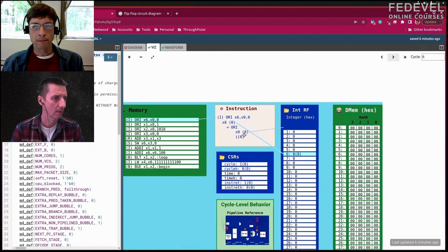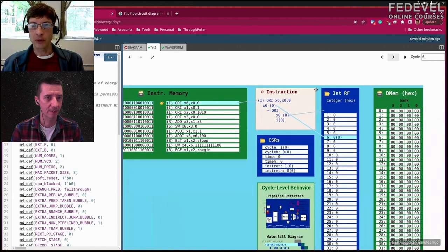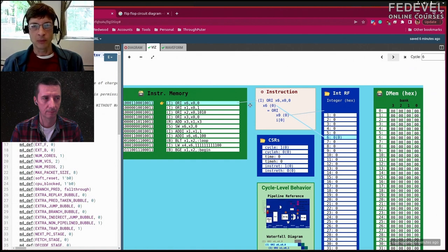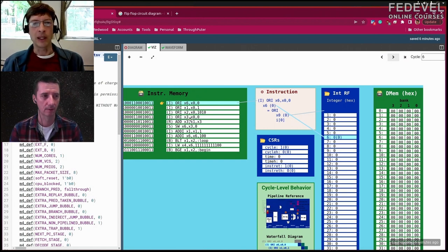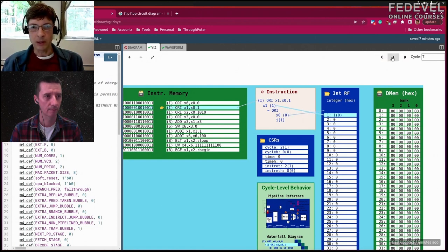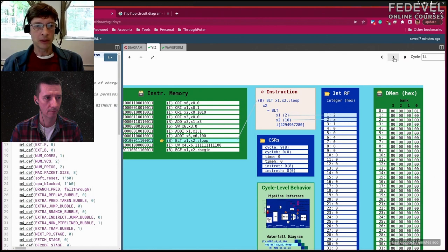The PC — program counter, also called instruction pointer — points to the instruction the CPU is going to execute next. Stepping through, you can see the program counter incrementing one instruction at a time — fetch, decode, execute — grabbing register values each cycle. You compose these instructions to do something meaningful.